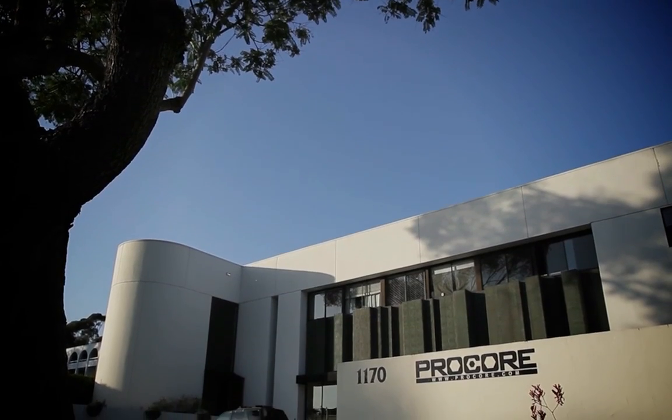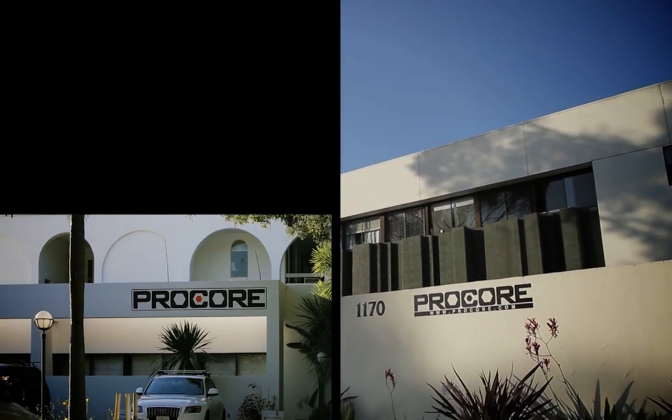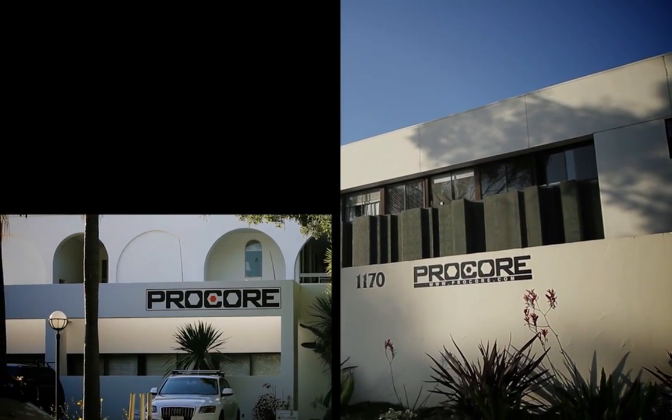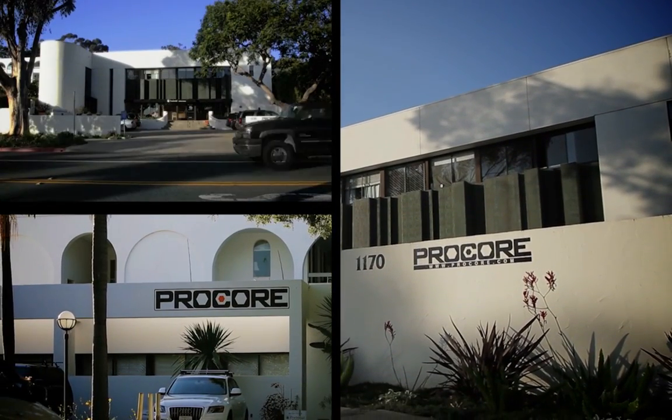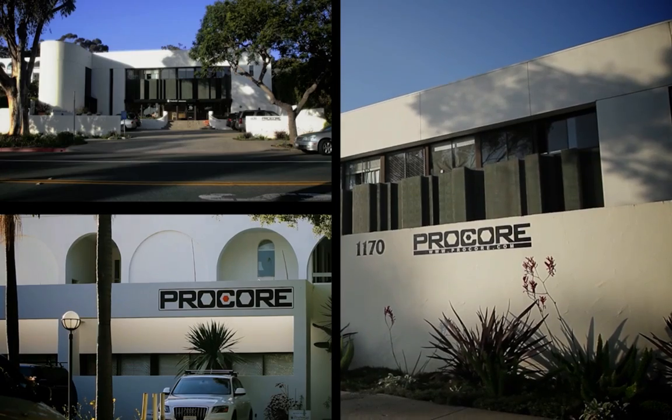Welcome to Procore. In this video, you'll see an overview of Procore's construction project management software.